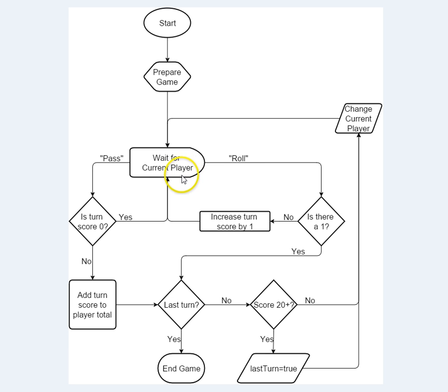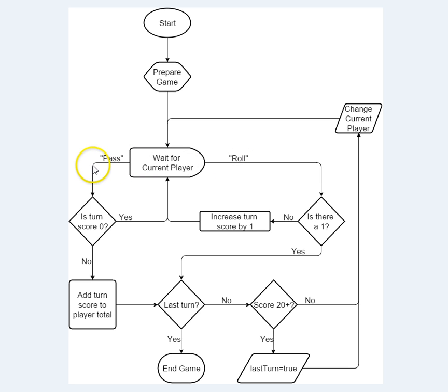The player is either going to try to roll the two dice, or is going to try to pass the turn to the other player. Let's do the pass the turn part first, because it's a little bit simpler.